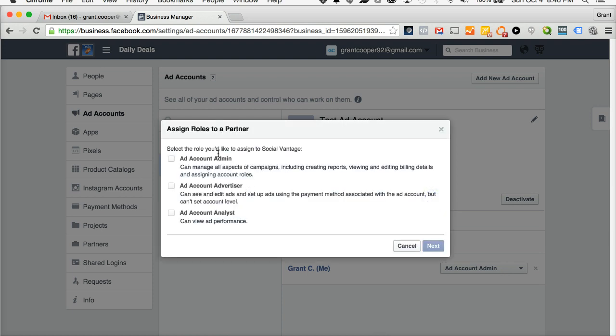You can select the role you would like to provide us. You can provide us an admin, an ad account advertiser, or an analyst. Usually what you're going to do is provide us ad account advertiser access so we can build your ads. Select next.